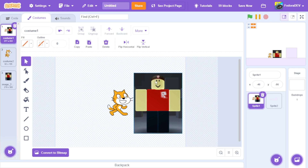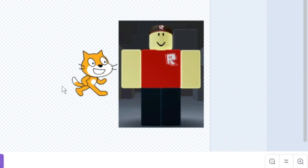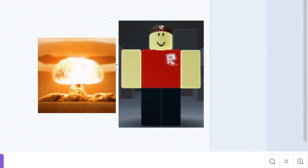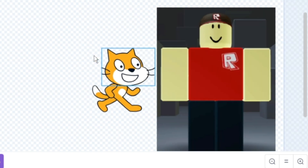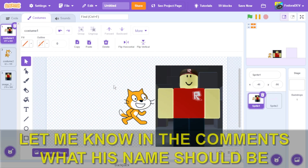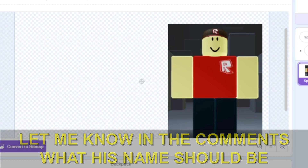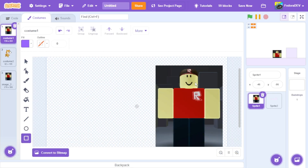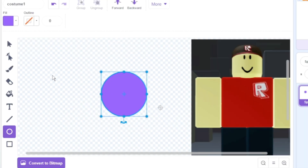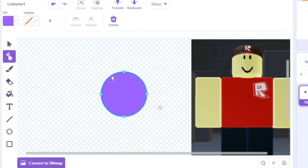I found a random image on Google and I want to recreate it and turn it into something of my own. We're going to turn this Scratch cat into this custom character — let me know what I should name this guy. Let me do the head first. This character's head is kind of built like a square.